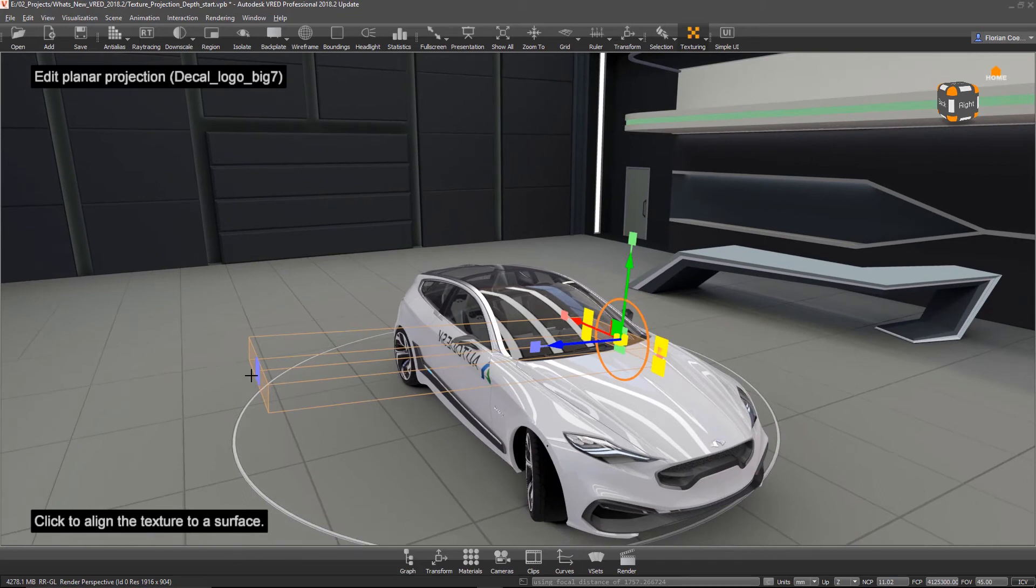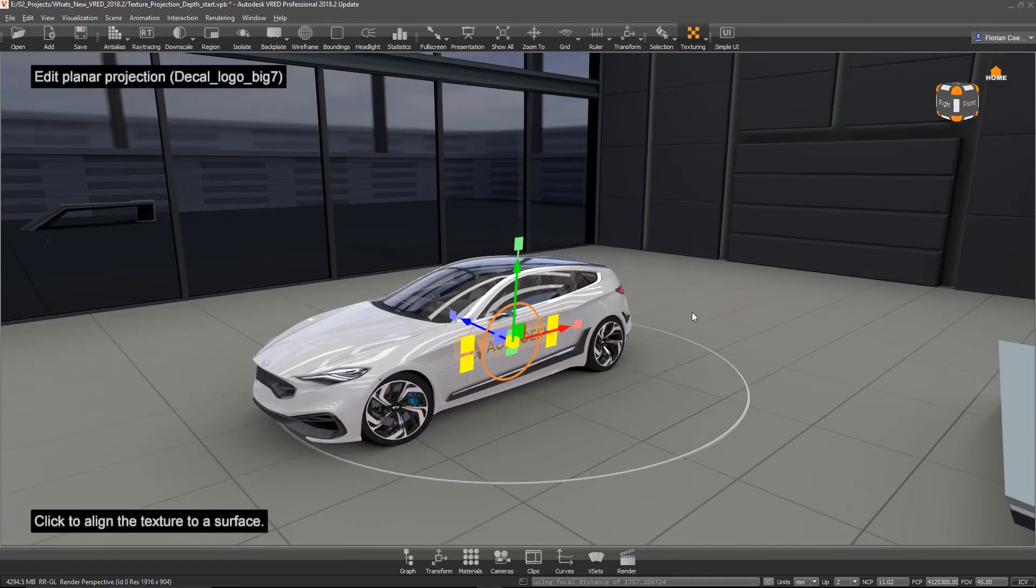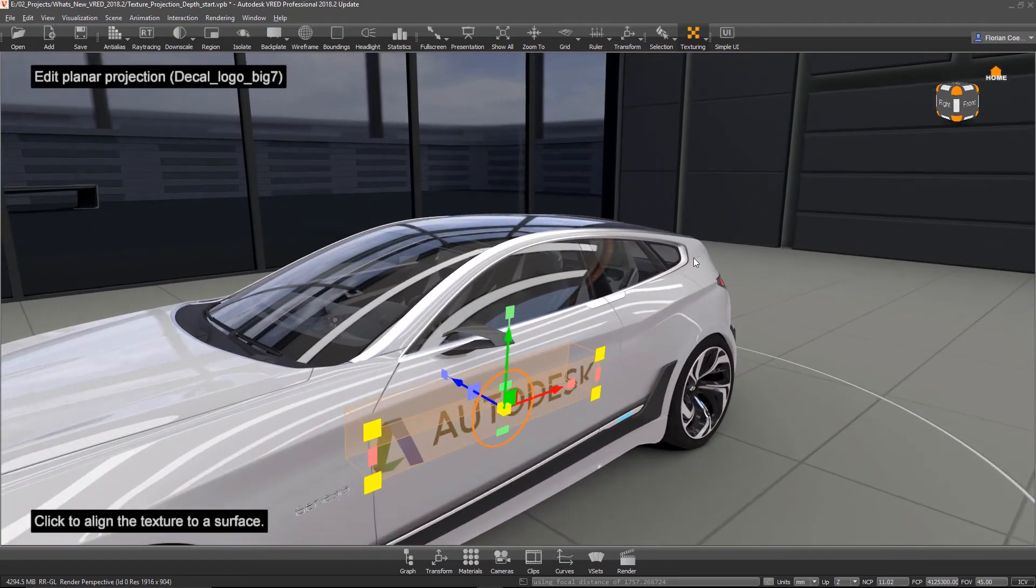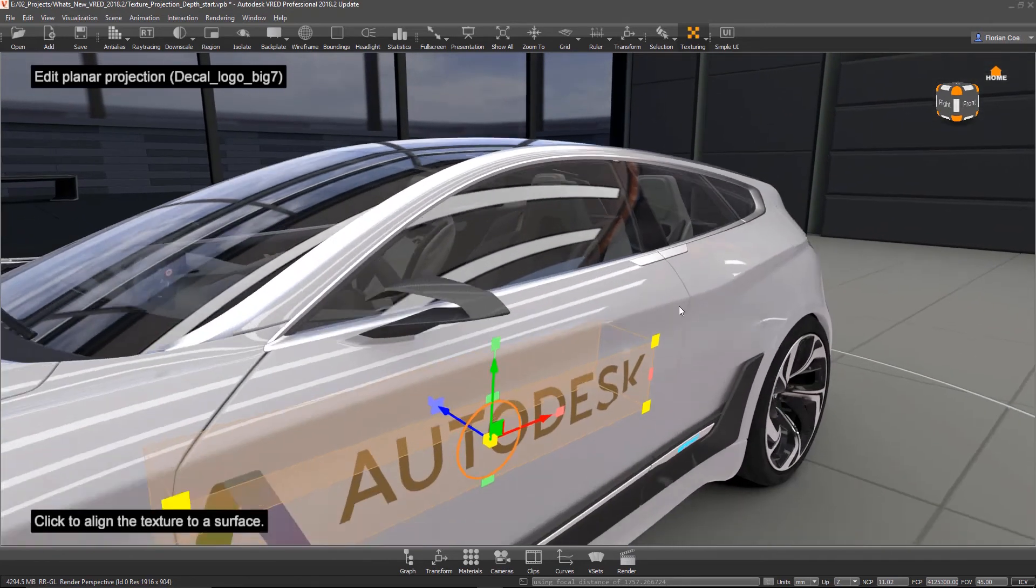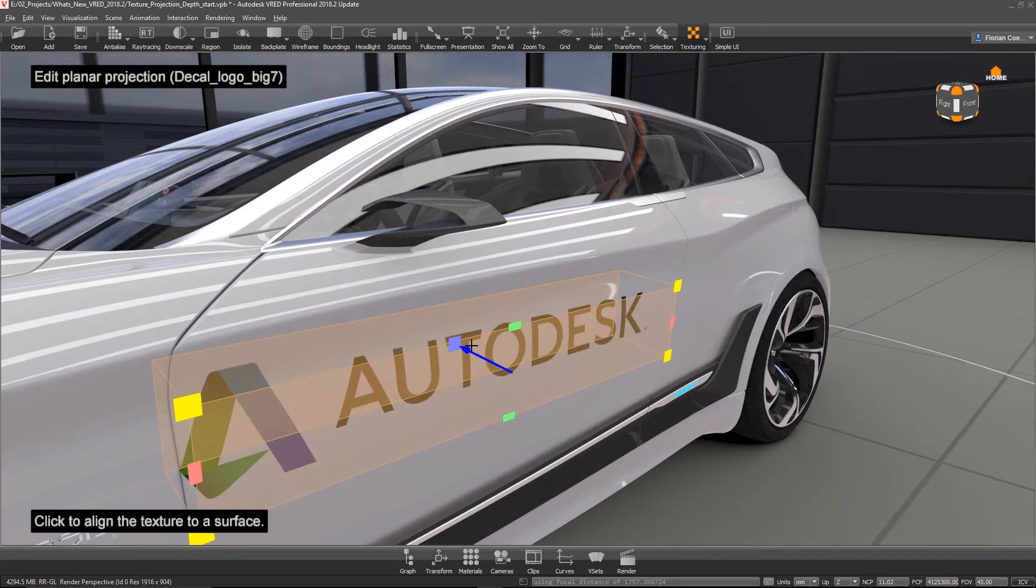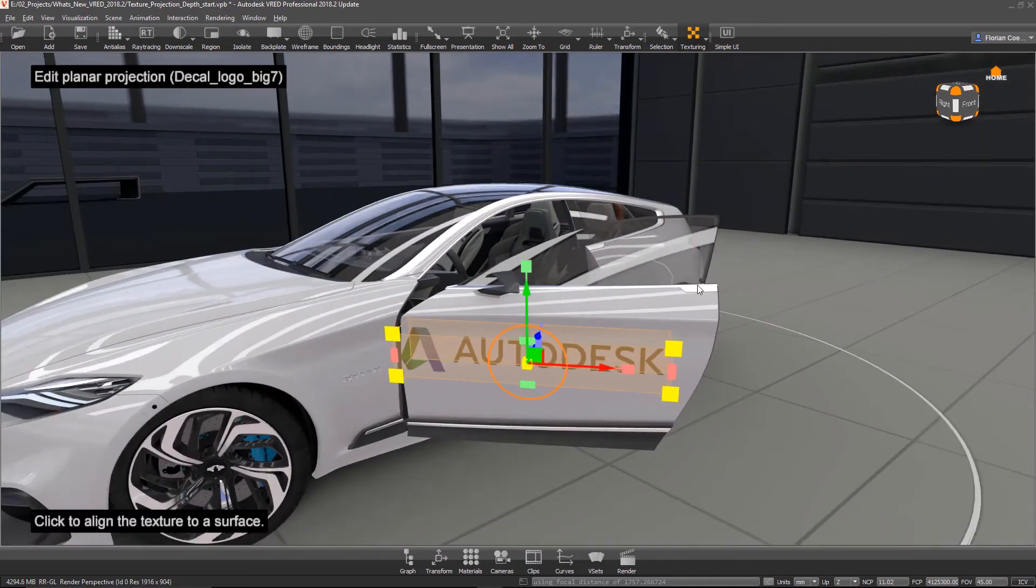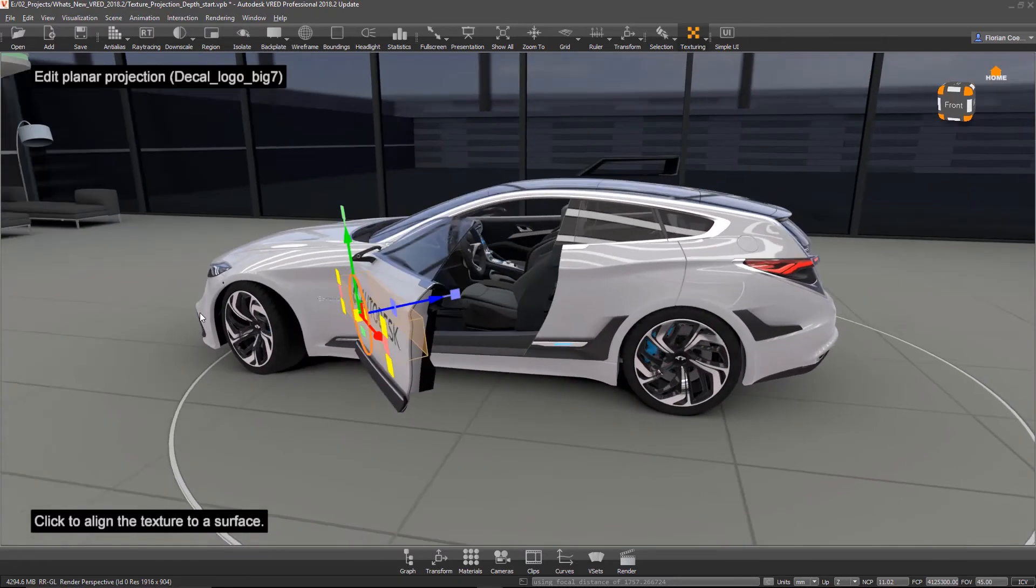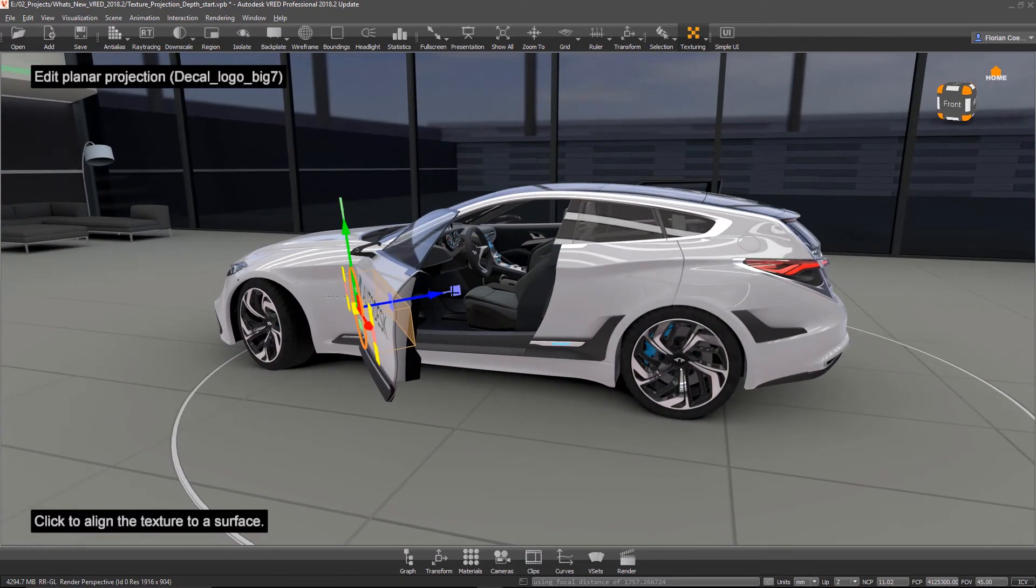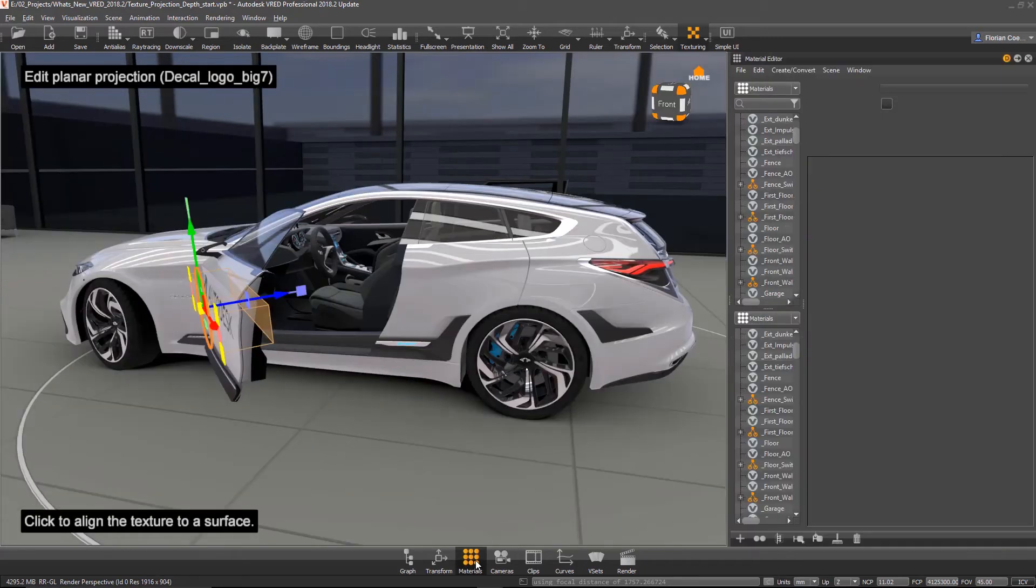And now with that guy, with this z-depth control, we are able now to limit the projection depth. Right, so that's basically it. Yep, the z-depth limit, right exactly.